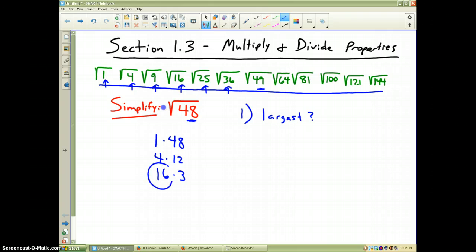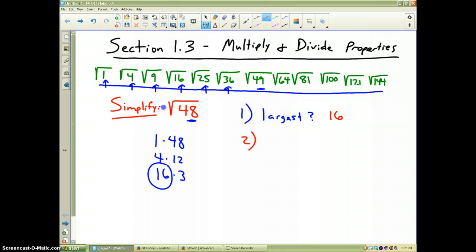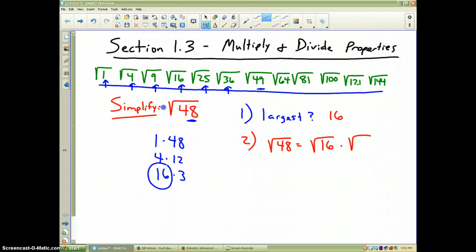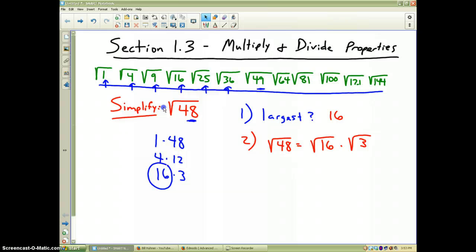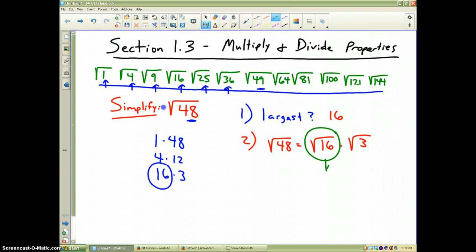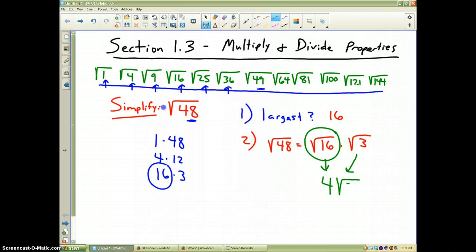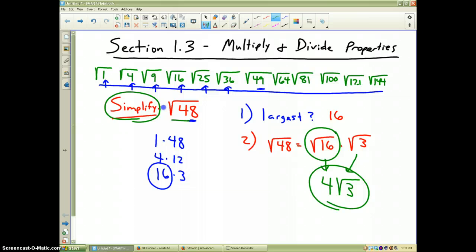The largest perfect square that goes into 48 is 16. So for step two, I'm going to write the square root of 48 as equal to the square root of 16 times the square root of 3 — remember, we keep all the numbers under the square root symbol. The square root of 16 is 4, and the square root of 3 just stays as part of the answer. That is how you simplify the square root of 48: it is equal to 4 times the square root of 3.